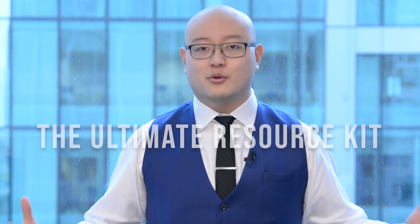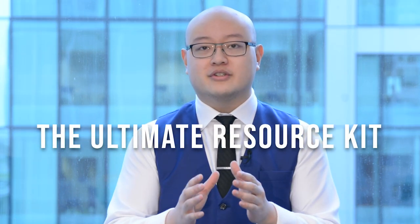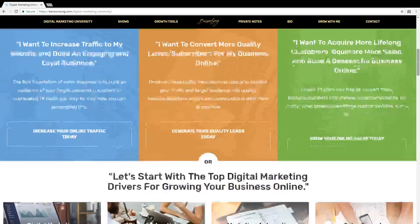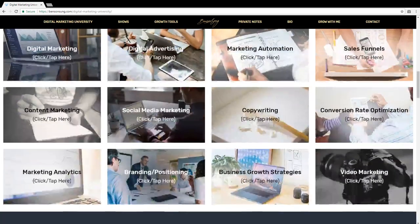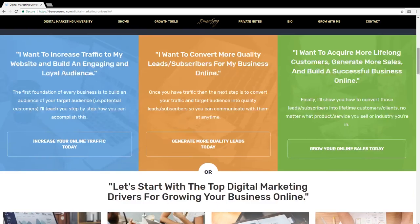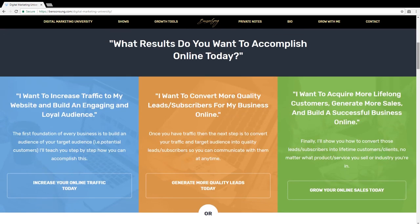The first highest converting main asset that you can use to generate more leads in your business is the ultimate resource kit. The ultimate resource kit is really one of the best ones because if you go on DMU — DigitalMarketUniversity on BensonSun.com — you can see that for every single result, whether you want more traffic, more leads, more sales, or you want to learn more about copywriting or digital advertising, whatever category you want to focus on, you're able to get the ultimate resource kits on the page at the very bottom or through an exit pop-up on the site.